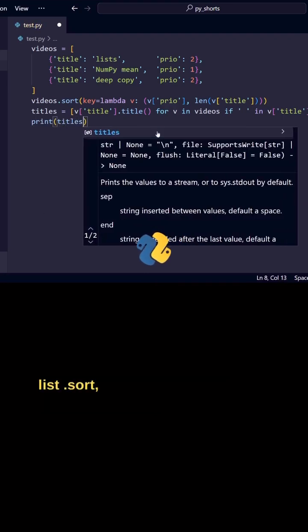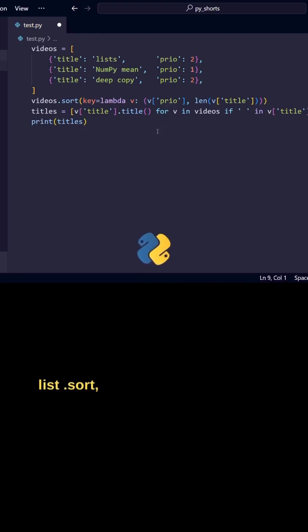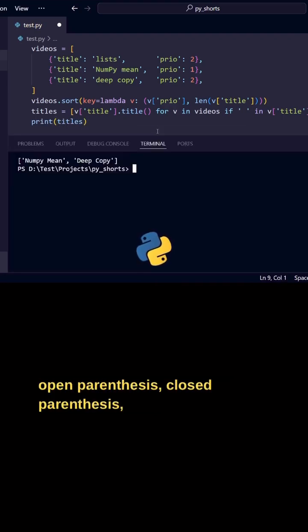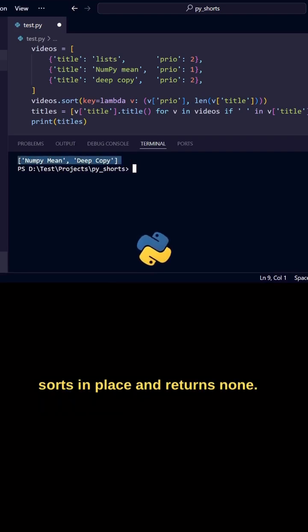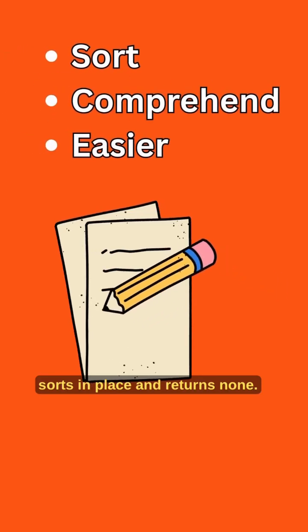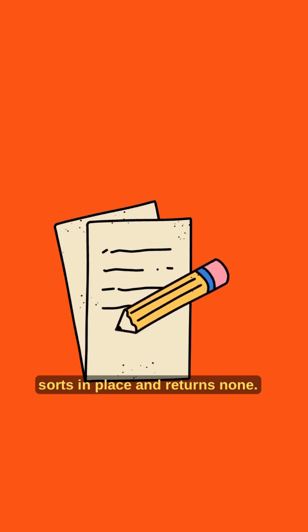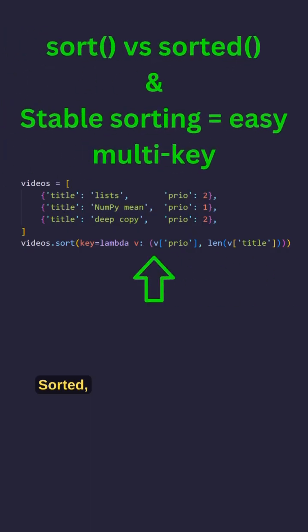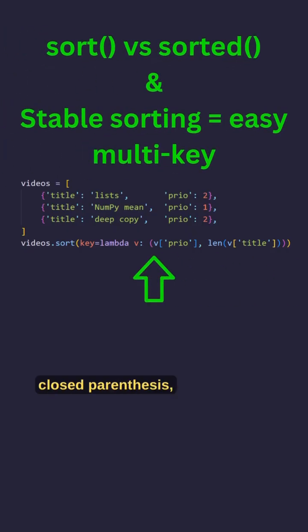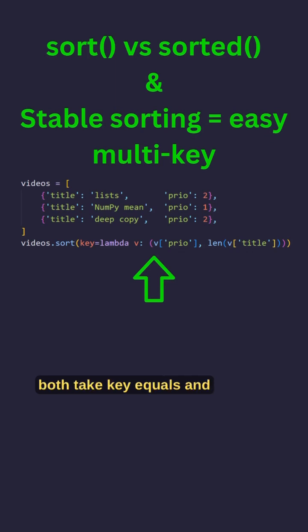List dot sort open parenthesis closed parenthesis sorts in place and returns none. Sorted open parenthesis iterable closed parenthesis returns a new list, both take key equals and reverse equals.